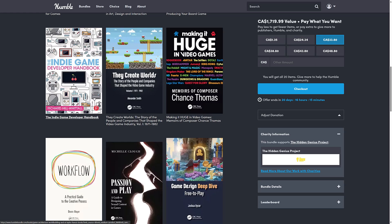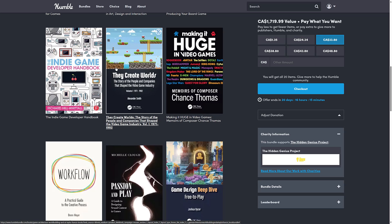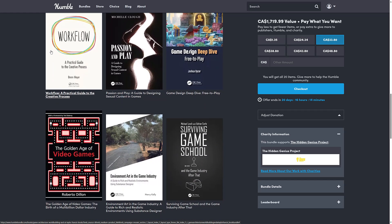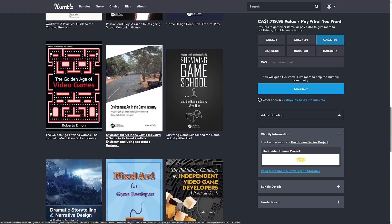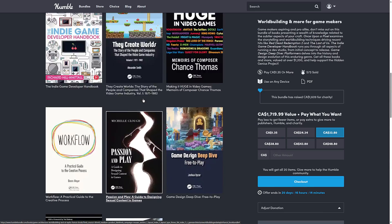That board game one is a little bit interesting. Also included: The Indie Game Developer Handbook, They Create Worlds: The Story of People and Companies That Shaped the Video Game Industry Volume 1 (1971–1982), Making It Huge in Video Games: Memoirs of Composer Chance Thomas, Workflow: A Practical Guide to the Creative Process, Passions and Play: A Guide to Designing Sexual Content in Games, and Game Design Deep Dive: Free to Play.